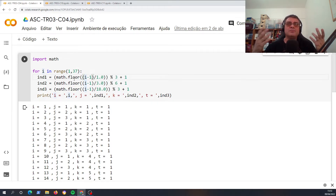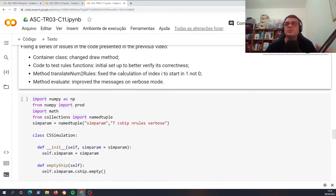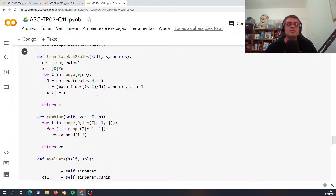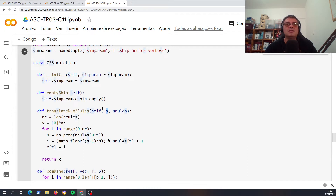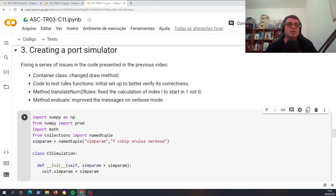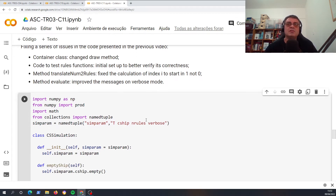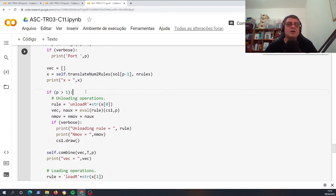An integer number will be decoded into a series of integer numbers that are a combination of rules, and for this decoding to be correct you need minus one. I explained it all in class 4, so if you want to see that again it will be very interesting. So we fixed this — we now have minus one since the variable starts at one, not zero. The last thing we changed is not an error but an improvement that makes it easier to understand what the simulation program is doing when the verbose mode is activated.